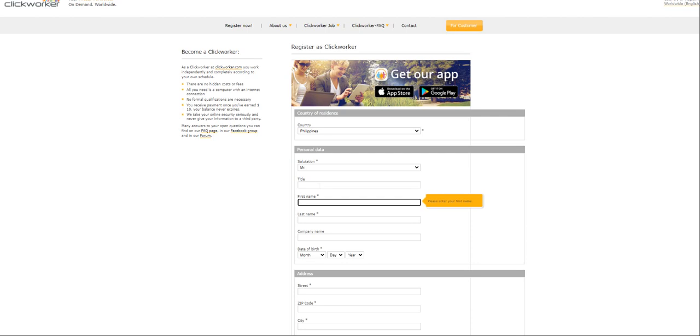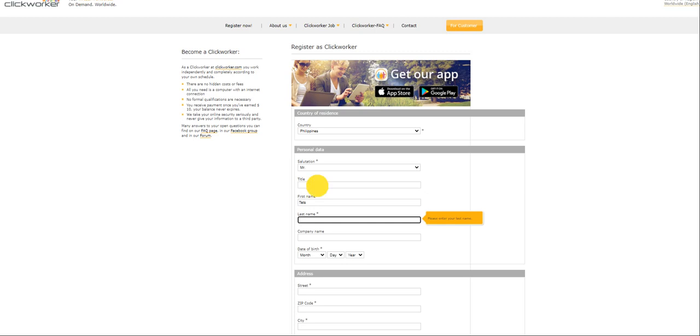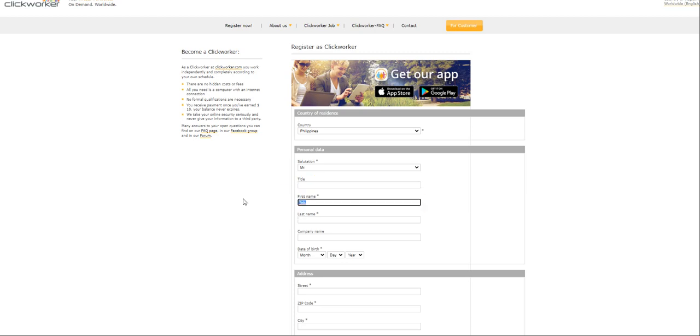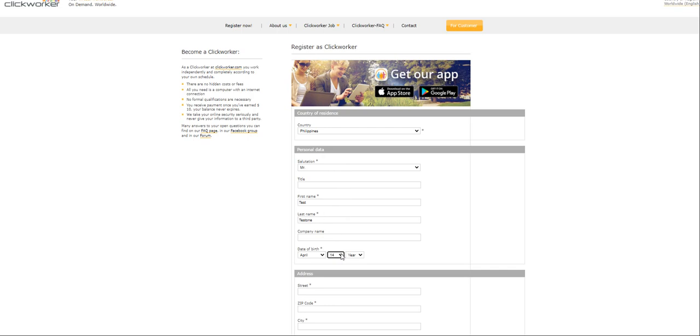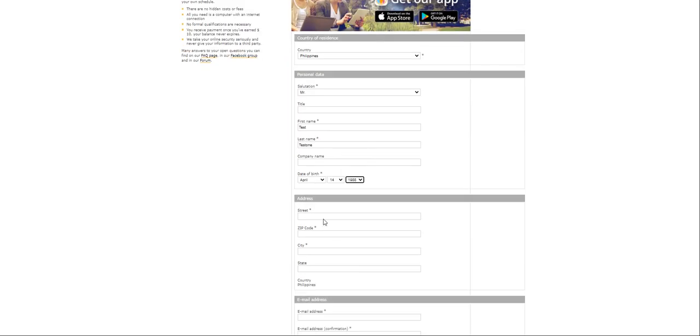First name will be Test. Test 1. Company name, leave it as it is. Date of birth. Let's choose a random date. 1988.